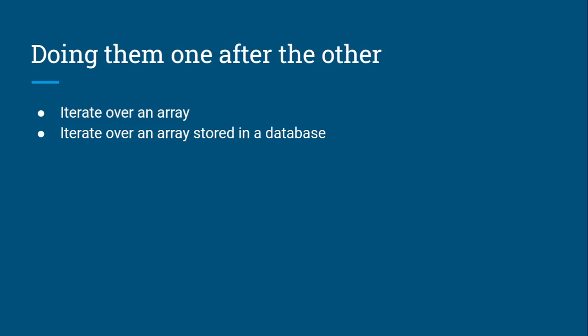One additional complexity to consider is whether we need the status of a queue to be persisted in a database or whether we need to use a database-backed queue.